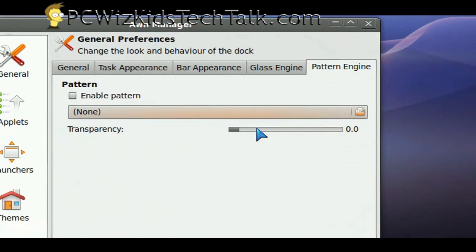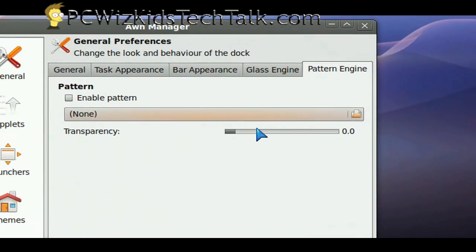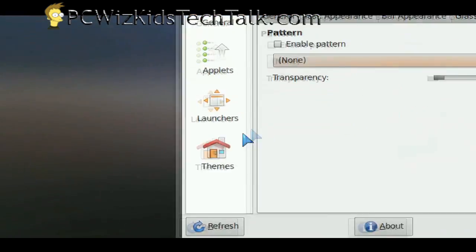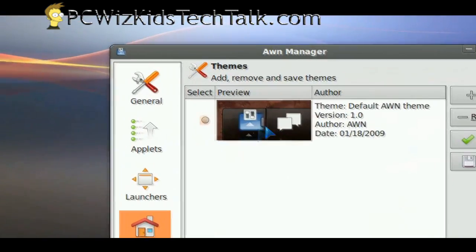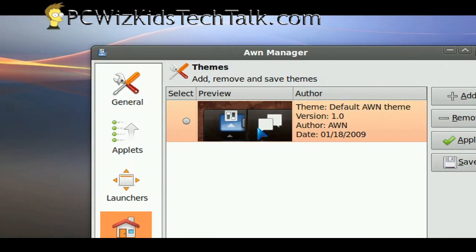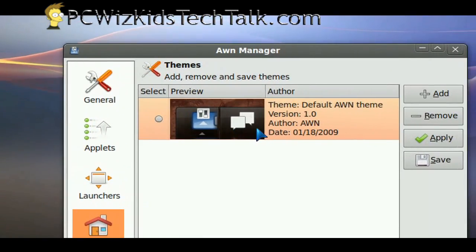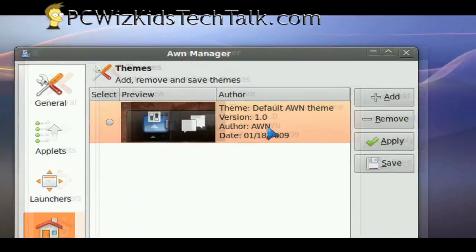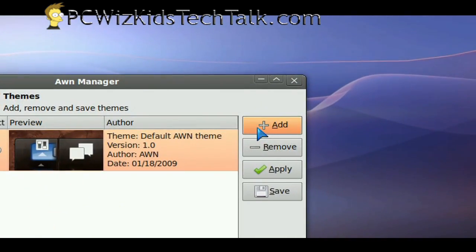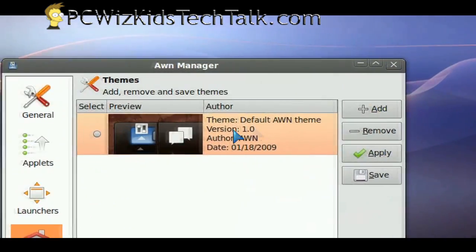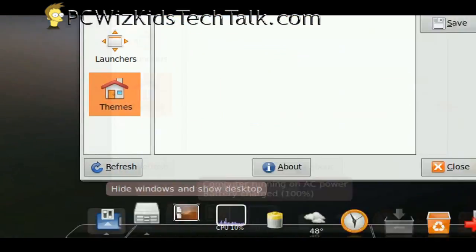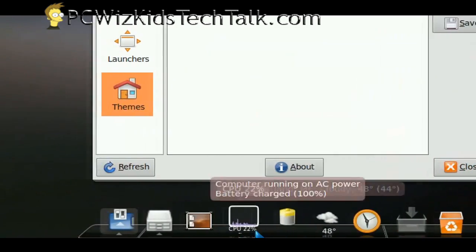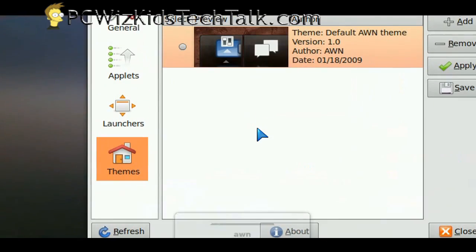You can actually get themes and patterns and different types of stuff for the actual dock itself. That's very simple. You just go to gnome-look.org, for example, and you can look for themes from there and then add them in here and change it around if you want.